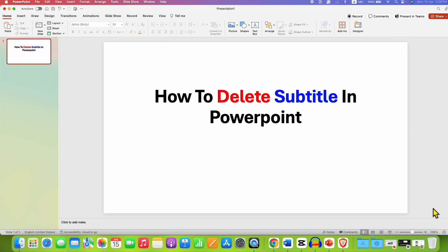If you want to learn PowerPoint quickly, check out these useful videos shown on screen and don't forget to click on that like button, comment below and let me know if this video solved your problem. See you again in the next one.